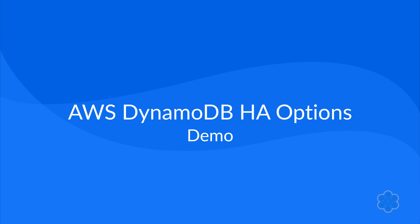Let's take a quick look at a demo that shows how easy it is to set up and use DynamoDB global tables.